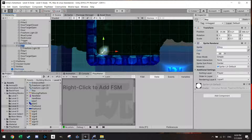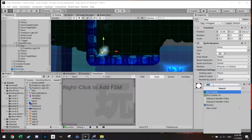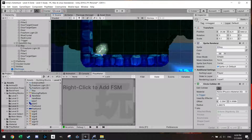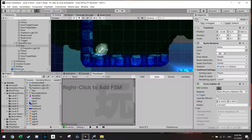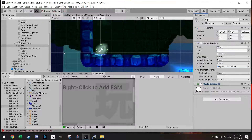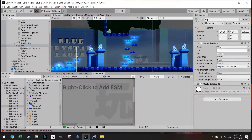On the key we're going to add a Circle Collider 2D and make it a little bit bigger so the player can pick it up. Of course it's marked as a trigger. That's set up, and the gate is here.